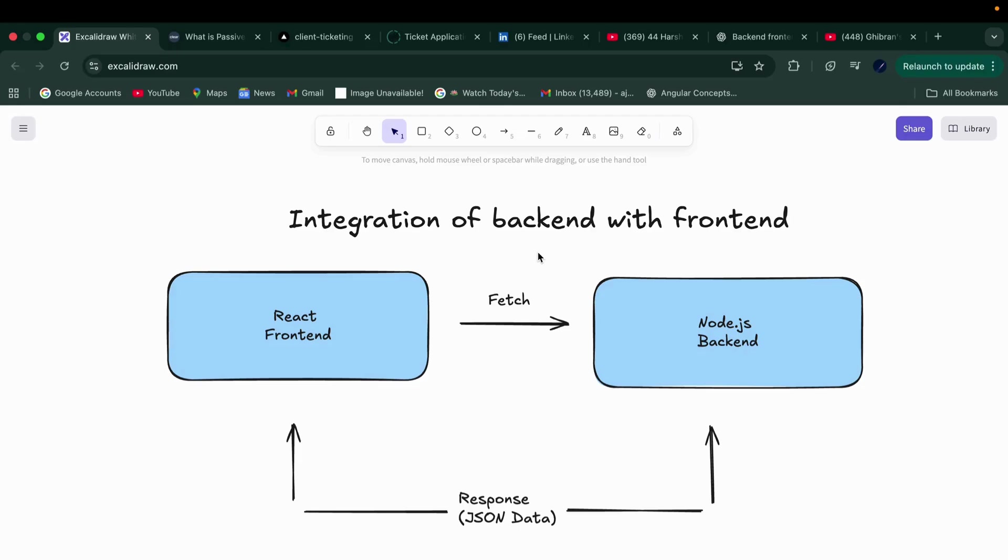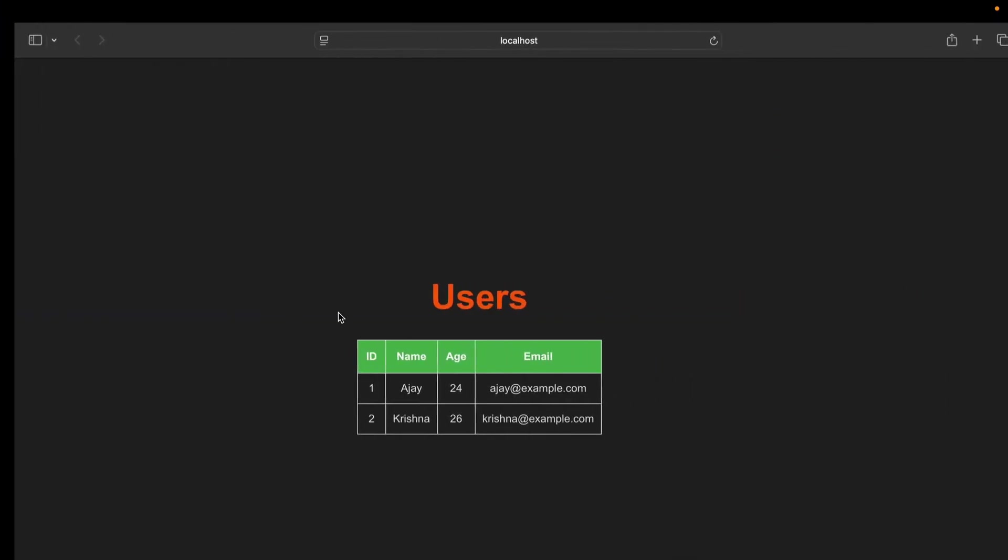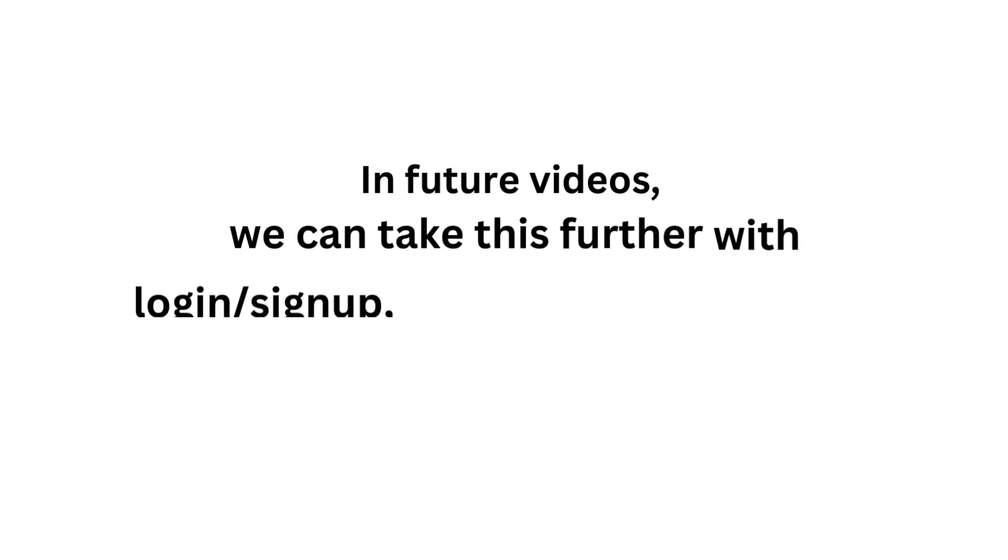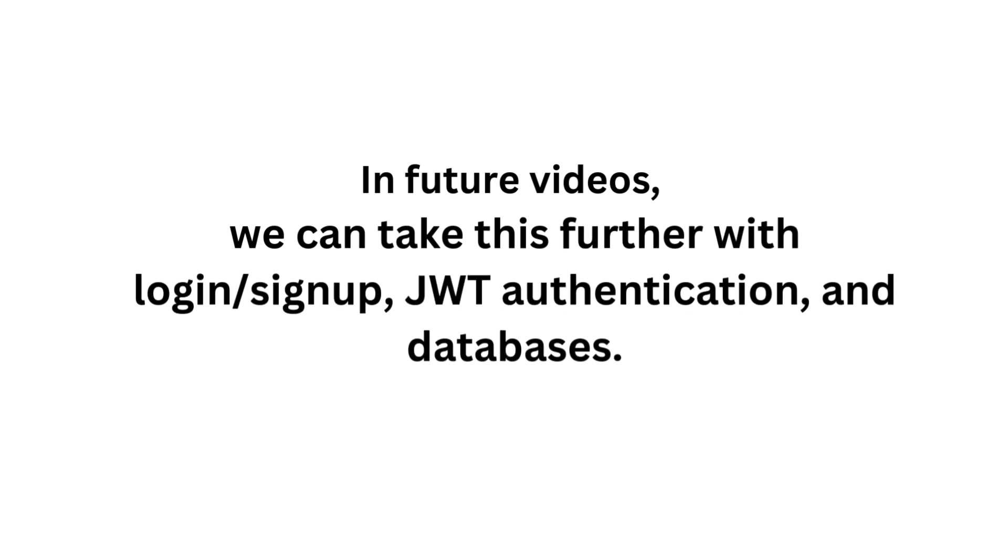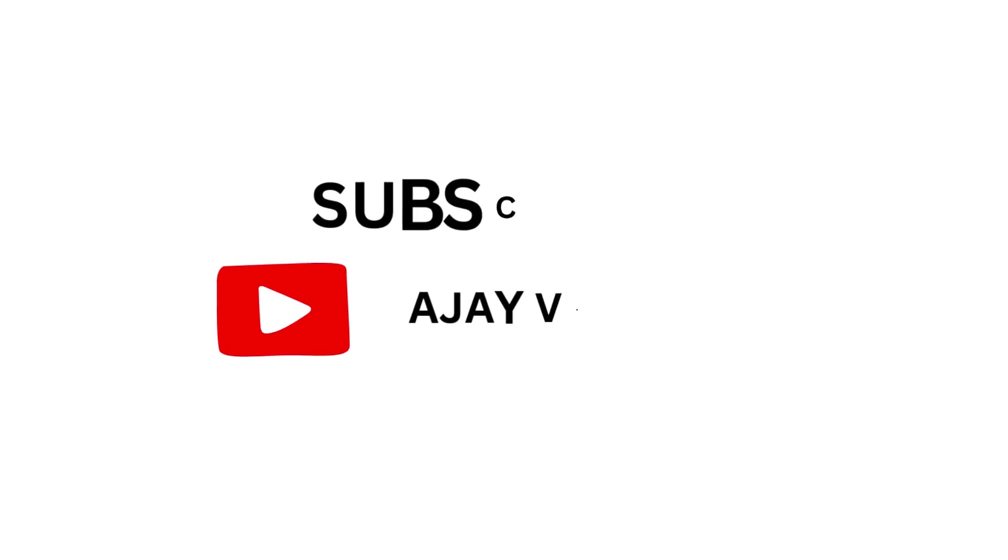That's it. You just learned how to integrate a backend with frontend. We built a Node.js plus Express backend, connected it with React using fetch API, and displayed the data. In future videos, we can take this further with login, signup, JWT authentication, and databases. If you found this useful, don't forget to like, share, and subscribe for more.